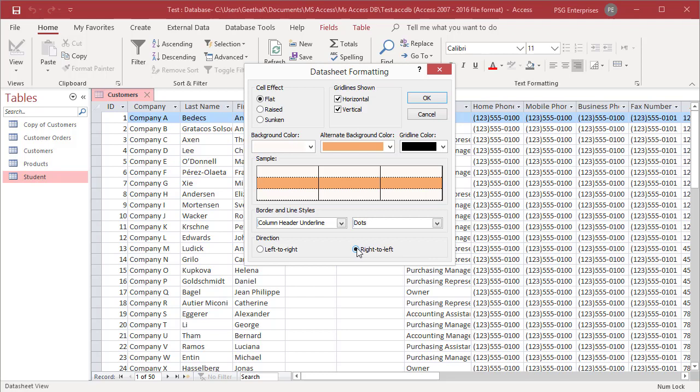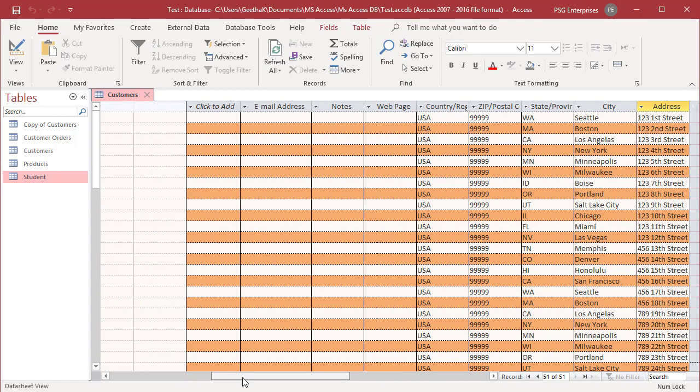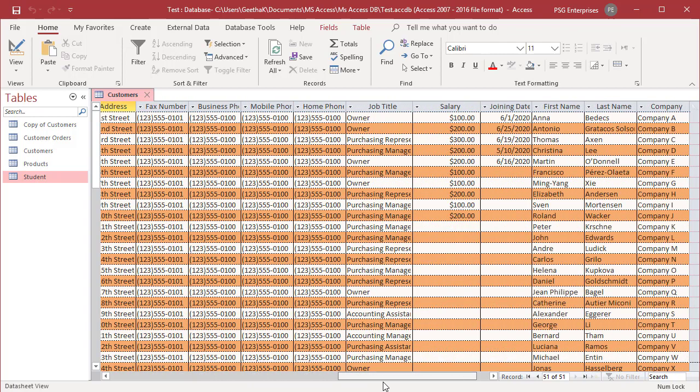If you are satisfied with the datasheet's new appearance, click on OK. Notice that the column order and scroll direction has changed.